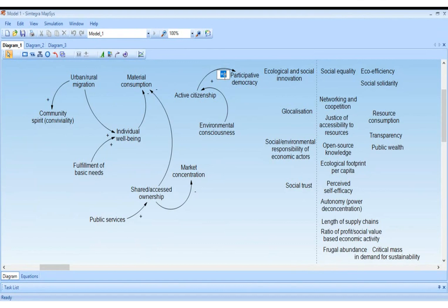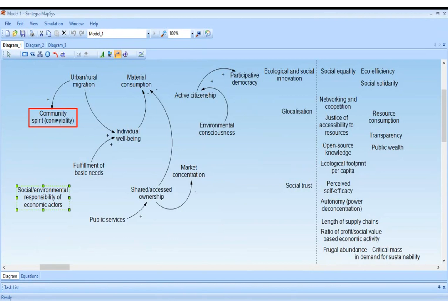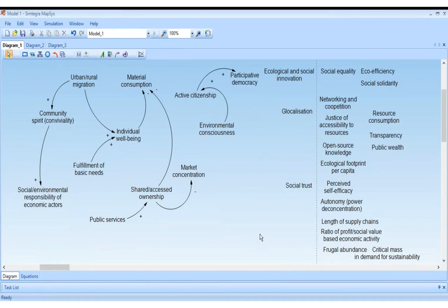Clara: community spirit can lead to more social and environmental responsibility of economic actors. If you feel that what you do will affect a community and people you care for, then you probably also want to take better care of that community.